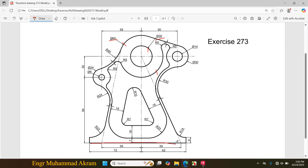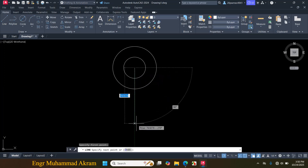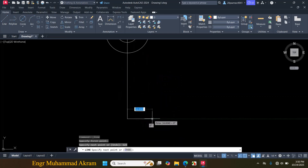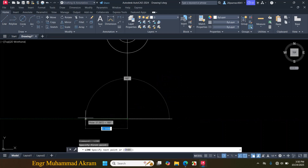Now I will draw this line. This distance is given 94 plus 30, so it becomes 124mm. Then I will draw this line with a length of 62mm and this line with a length of 72mm. Click on Line, click on the center point and make a downward line of 124mm. Now make a 62mm line towards the right side. Press Space to repeat the command, click on this endpoint, make a line of 72mm towards this side.